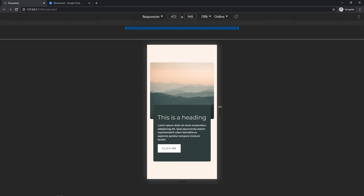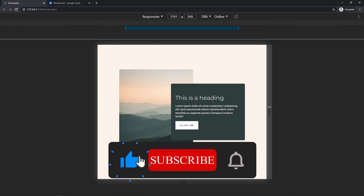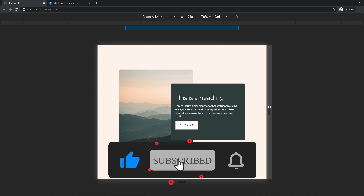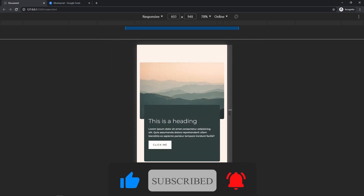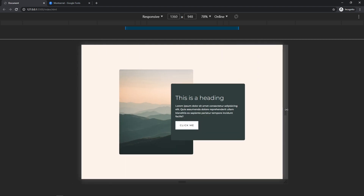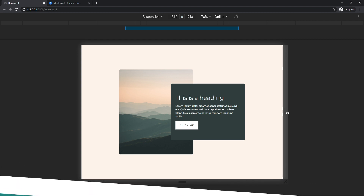If you like this video please give it a thumbs up and don't forget to share. If you want to see more web-related videos — website design and web development — please subscribe to the channel and turn on the notification bell. My name is Arfan and I'll see you in the next video.